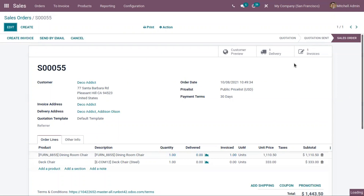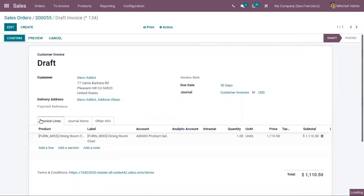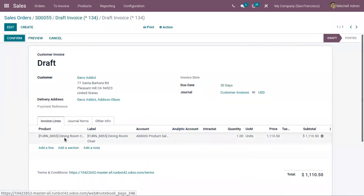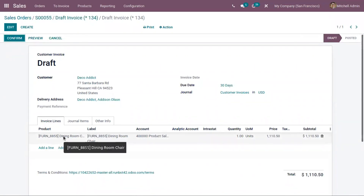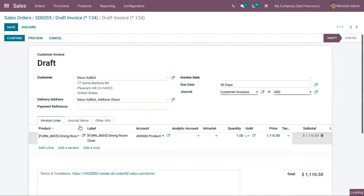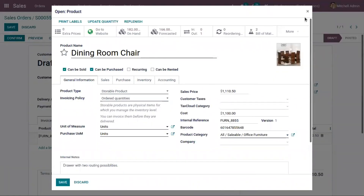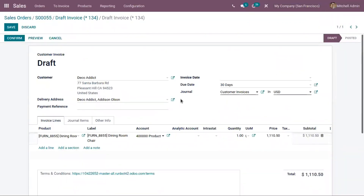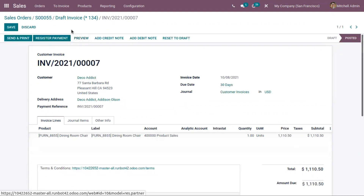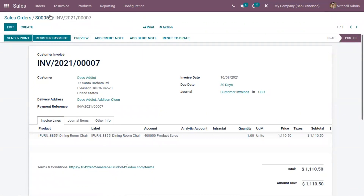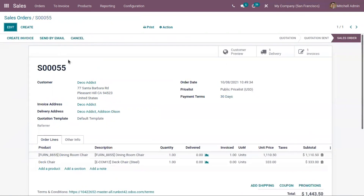A draft invoice is created. When you check the invoice line, you can find that only 'Dining Room Chair' is added to the product line. This is because the invoicing policy is set as ordered quantities for this product, meaning the customer will be invoiced once the sale order is confirmed. We can then confirm this draft invoice and register the payment.